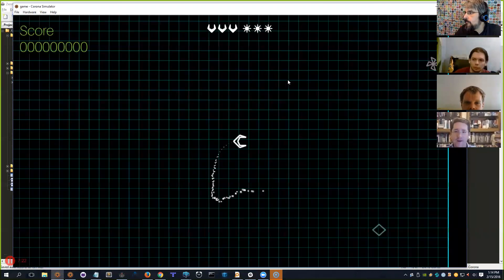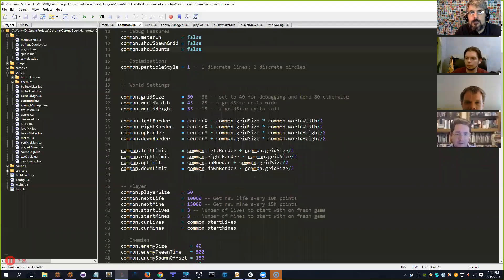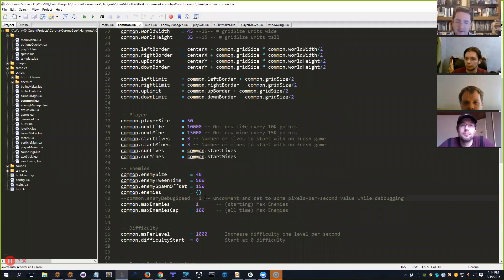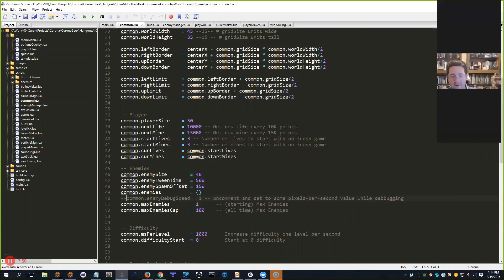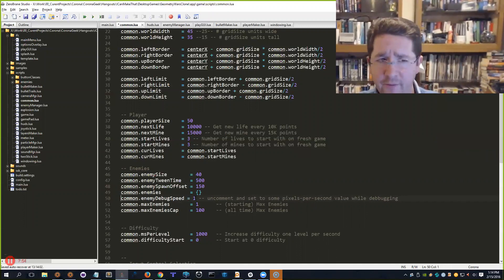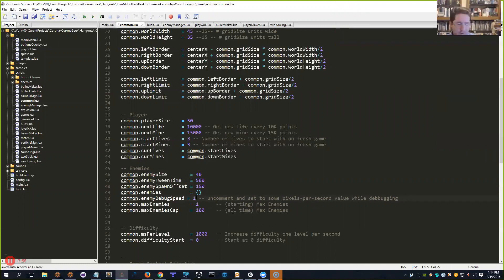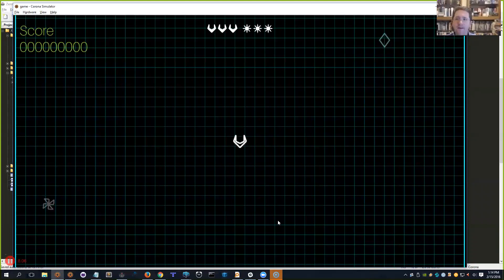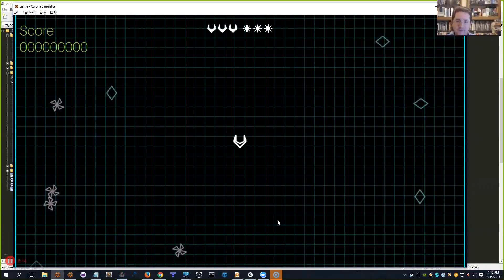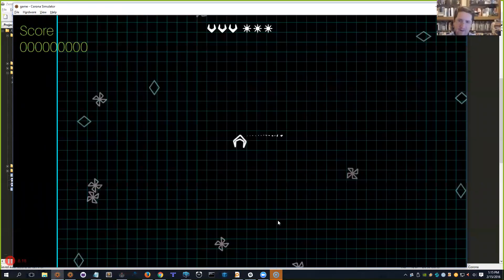There's a feature in common.lua that lets me change the speed of enemies — they keep moving but very slowly, so I don't have to constantly evade while talking. In the enemies section of common.lua there's a debug flag called enemy_debug_speed, which is normally commented out. If you uncomment it and set it to a low value like 1, enemies move at a glacial pace.